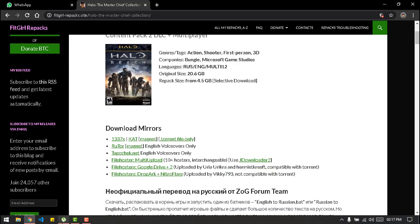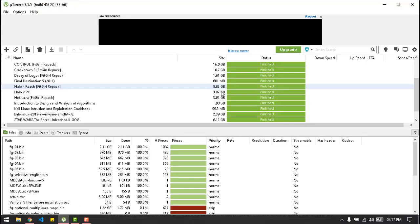So assuming you hit this and your torrent client opens it, you will have all of this. As you can see I have downloaded Halo Reach, so these are the files we need.